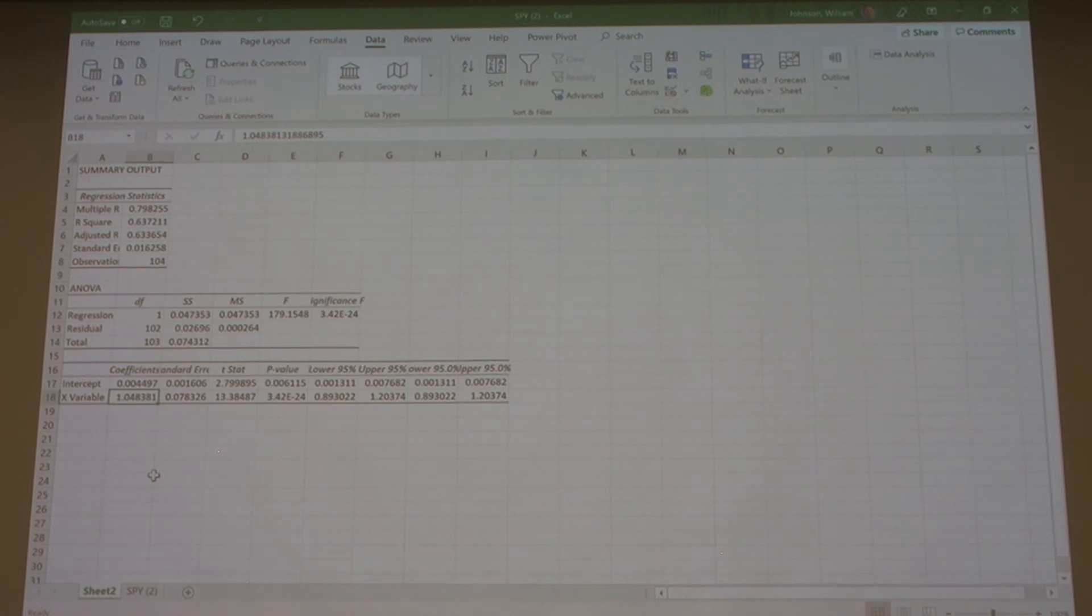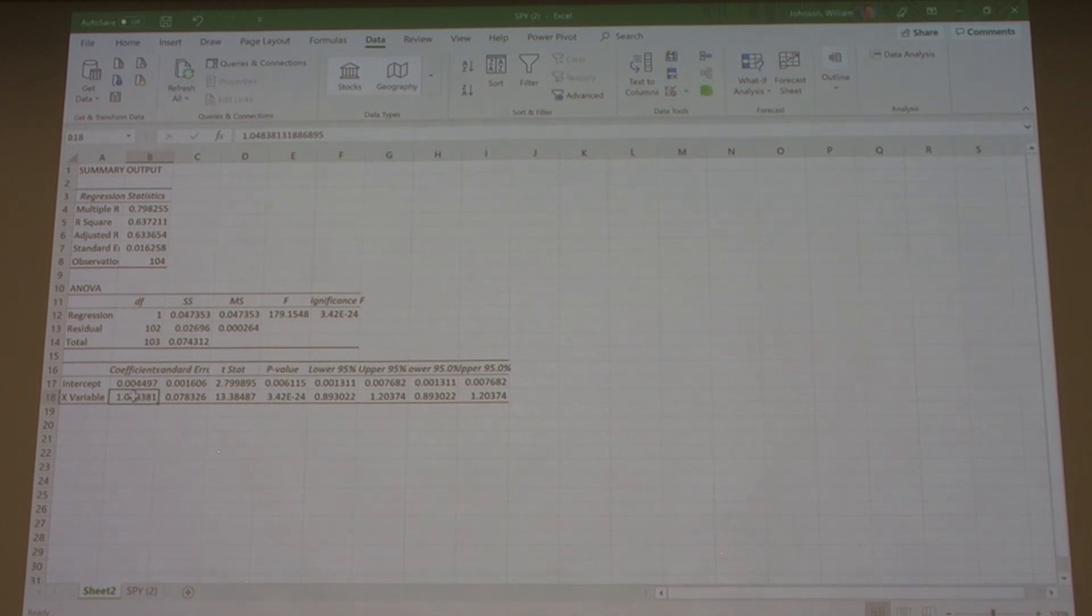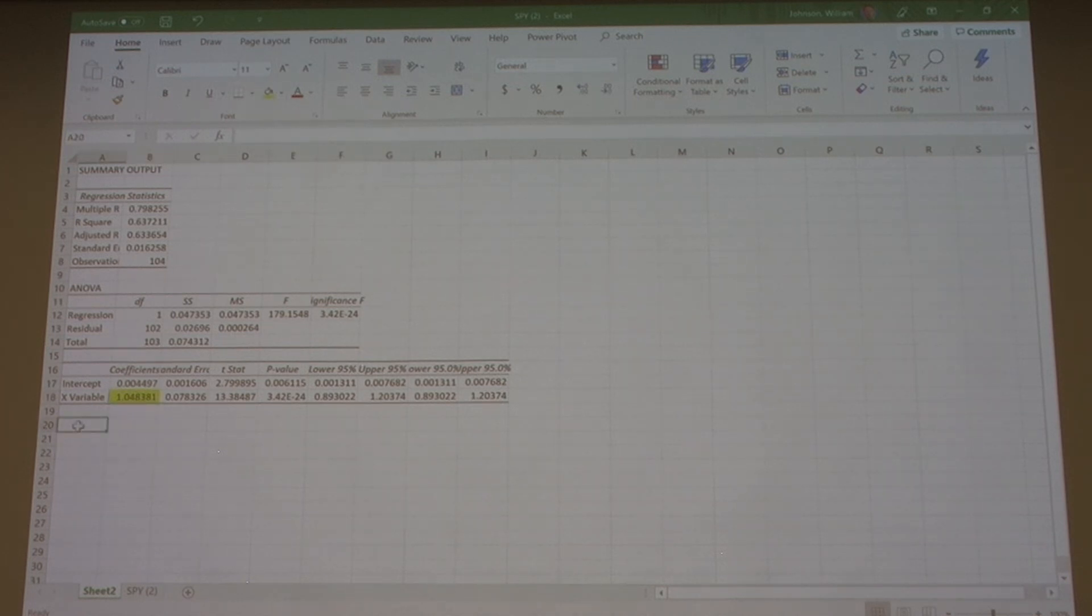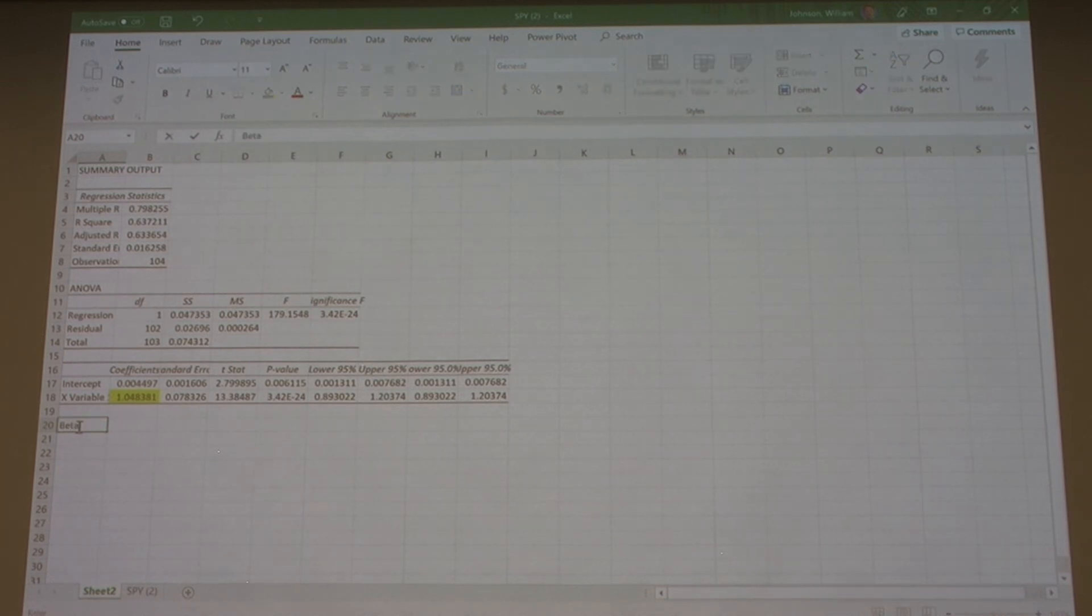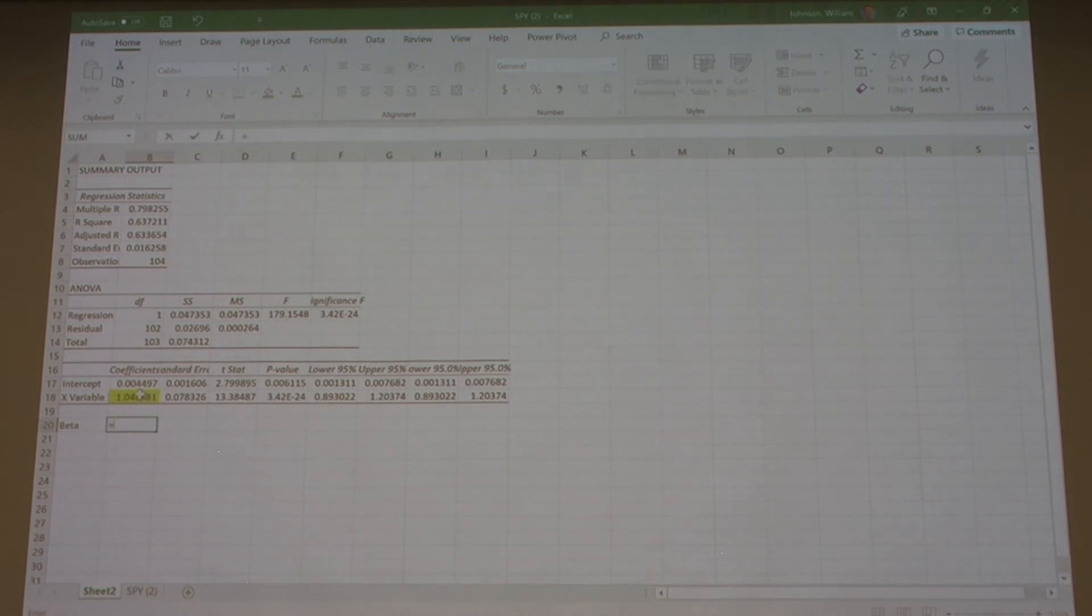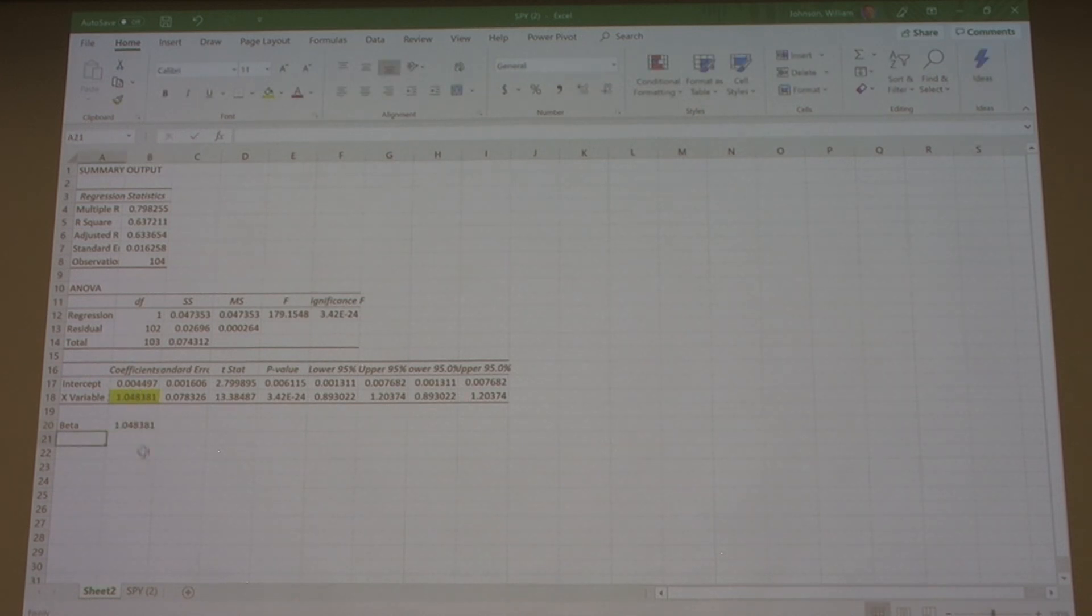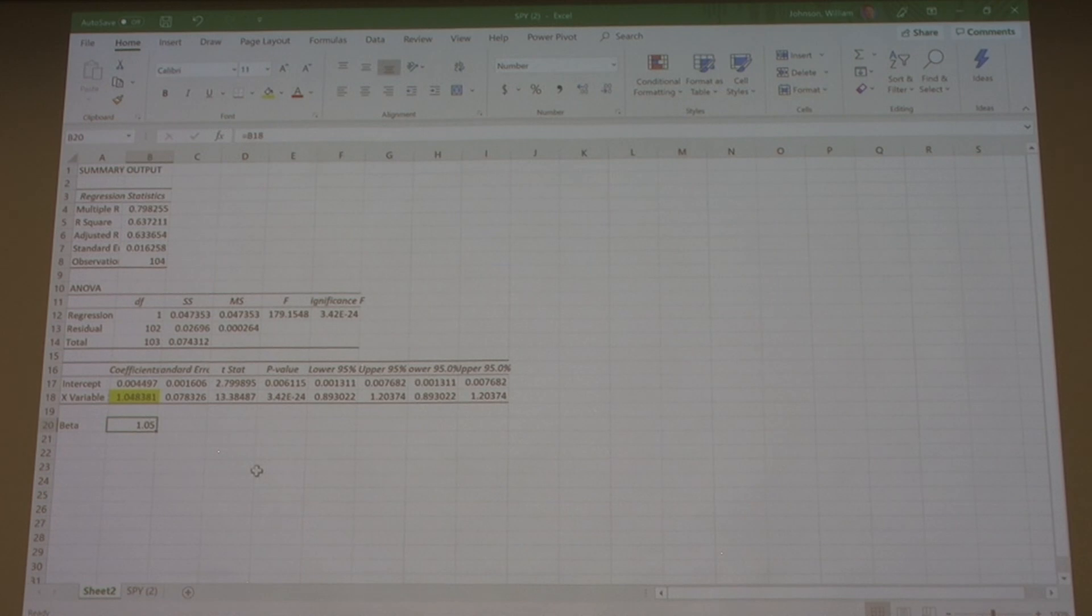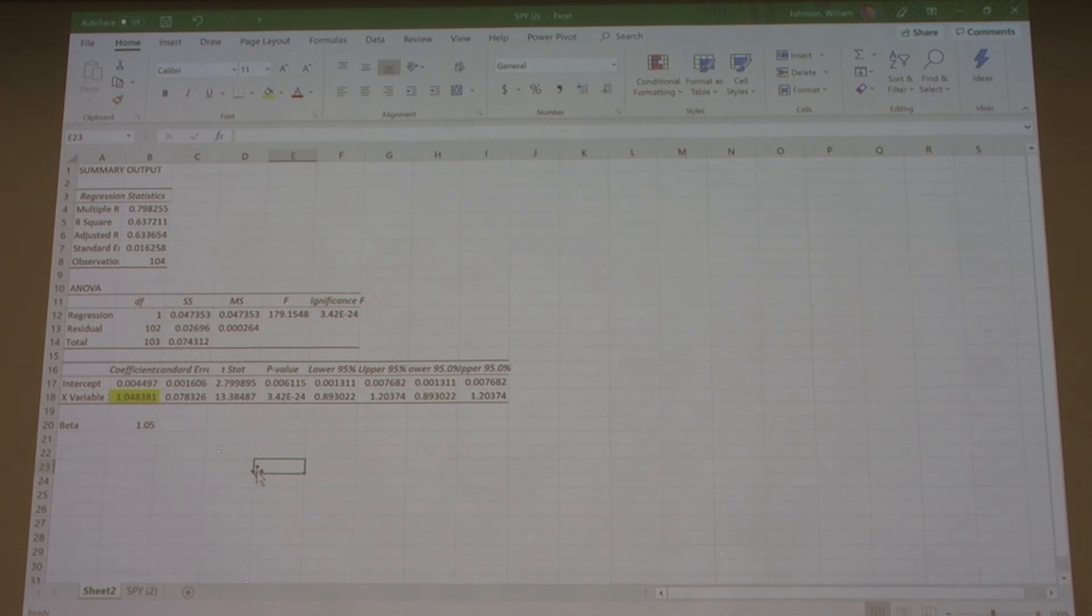Our X variable was Microsoft return, and I'll go ahead and highlight it in yellow. So our beta in this case is 1.04, or about 1.05. We can take away a few decimal places. There we have our beta for Microsoft - the two-year weekly return beta relative to the SPY is 1.05.